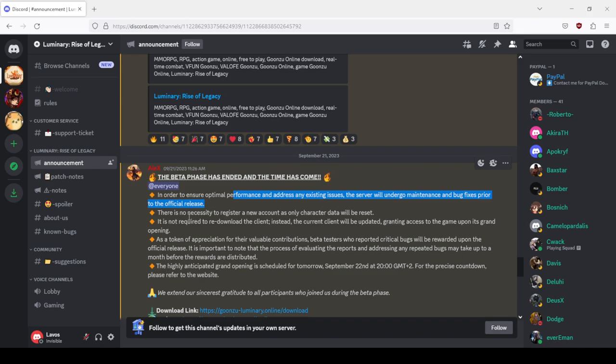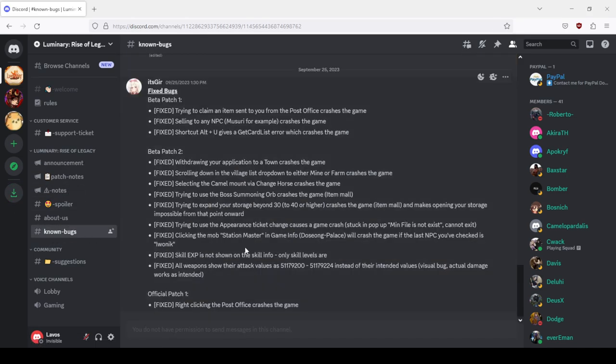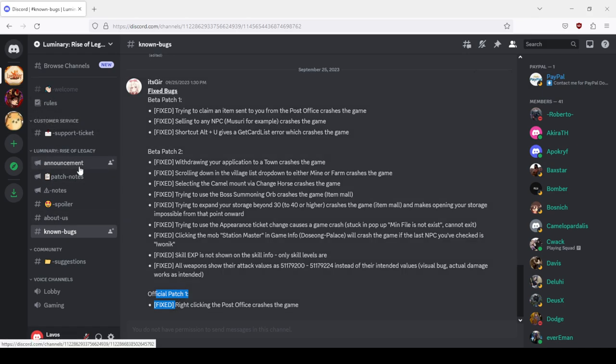You saw this here in the known bugs official patch one, fixed only one bug: right clicking the post office crashes the game.